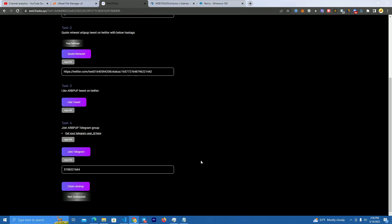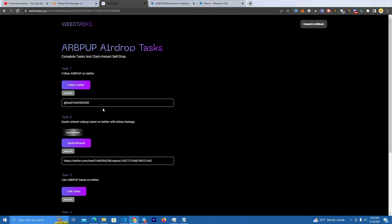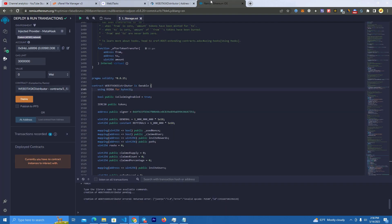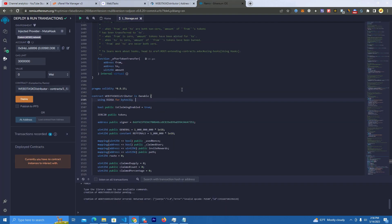They also receive 10% of the airdrop anyone claims using their link. Before we test this, I'm going to show you how to set this up and I will also give this away for free. I will post the files on my Twitter and GitHub.